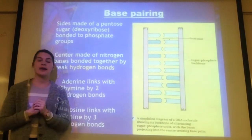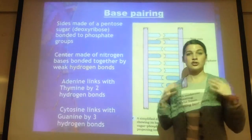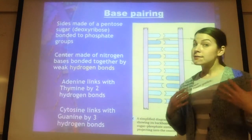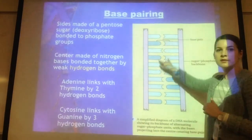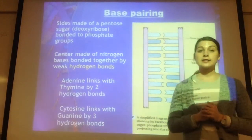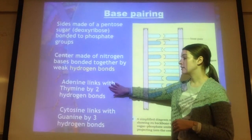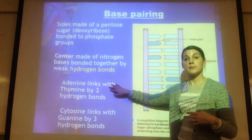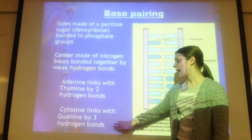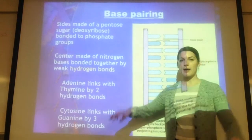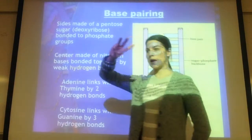The sides of the DNA are going to be made of alternating sugars and phosphates. The insides of the DNA are going to be made of those bases. One more fact about those bases: adenine and thymine are connected by two hydrogen bonds, and cytosine and guanine are connected by three hydrogen bonds — write both of those down.